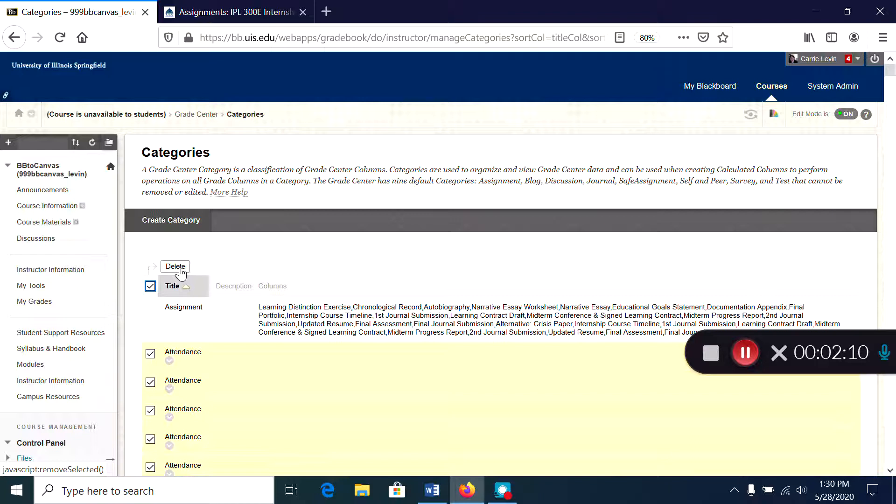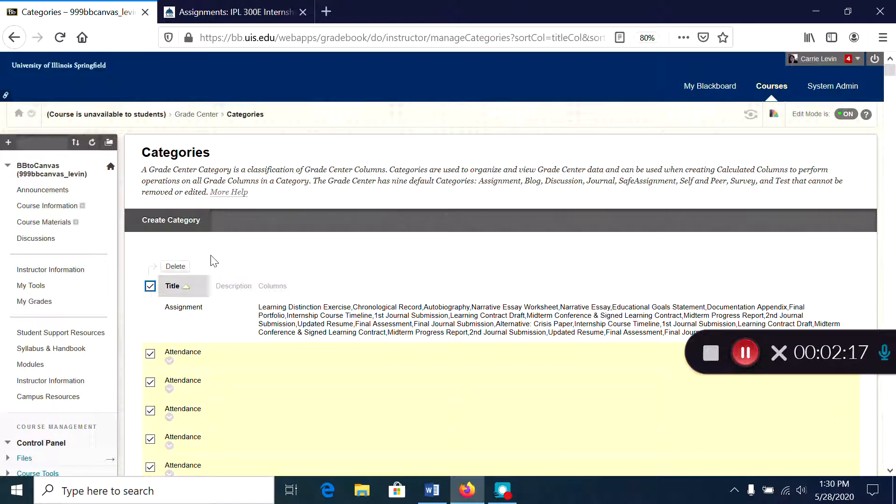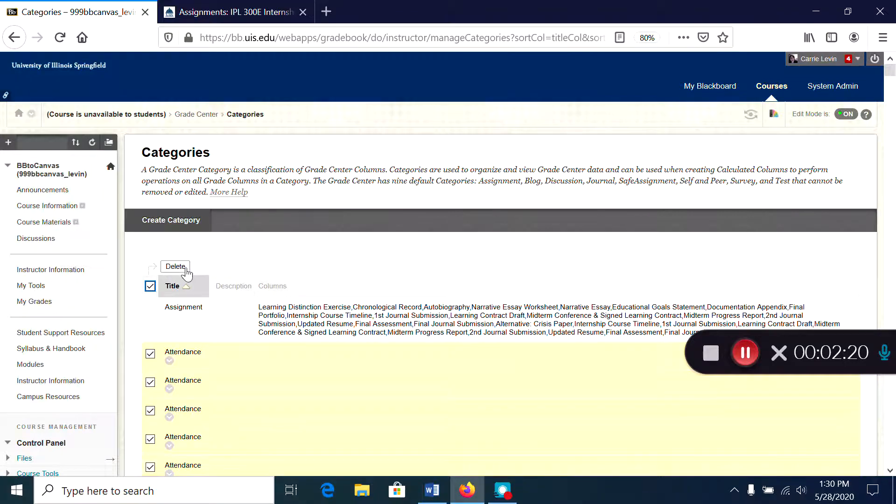You'll notice that next to categories that have actual assignments attached to them you don't get the option to delete, so you don't have to worry about removing something that's active in the course.